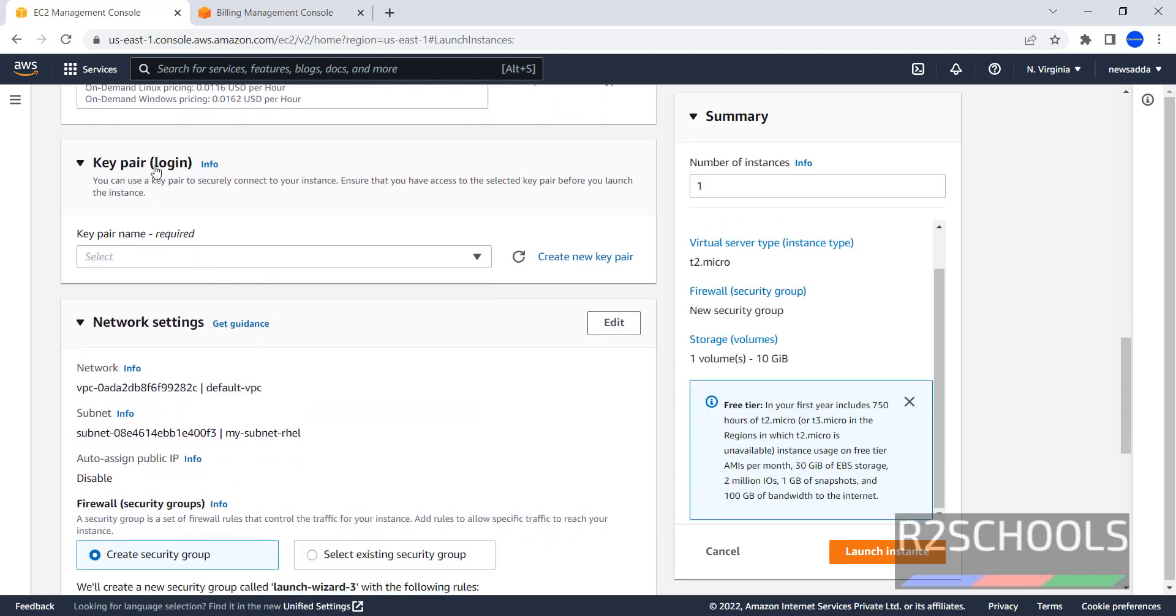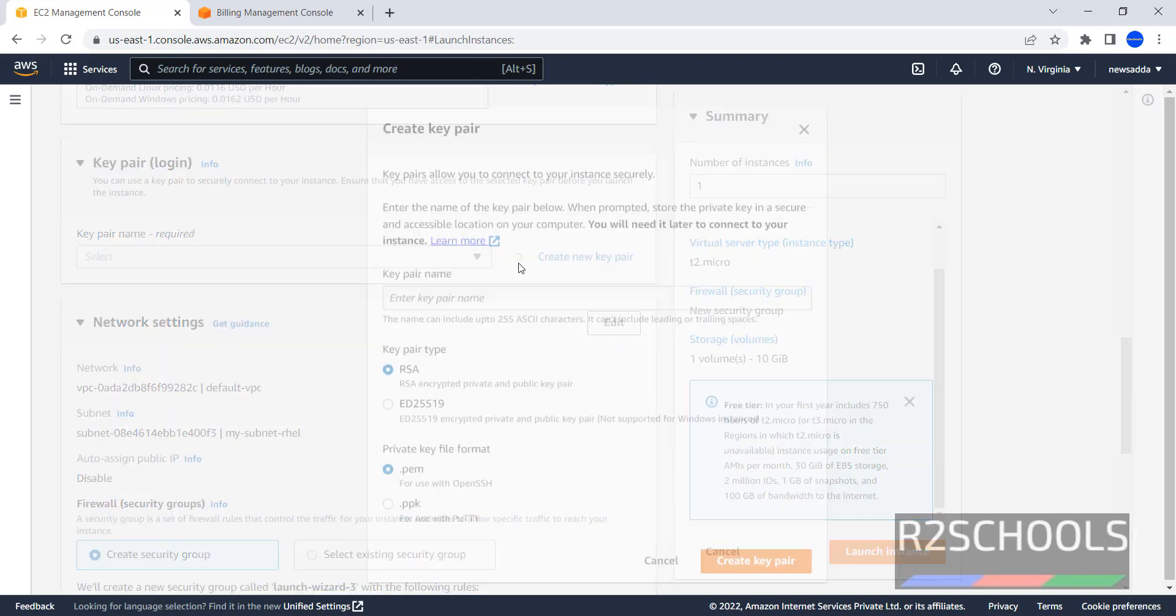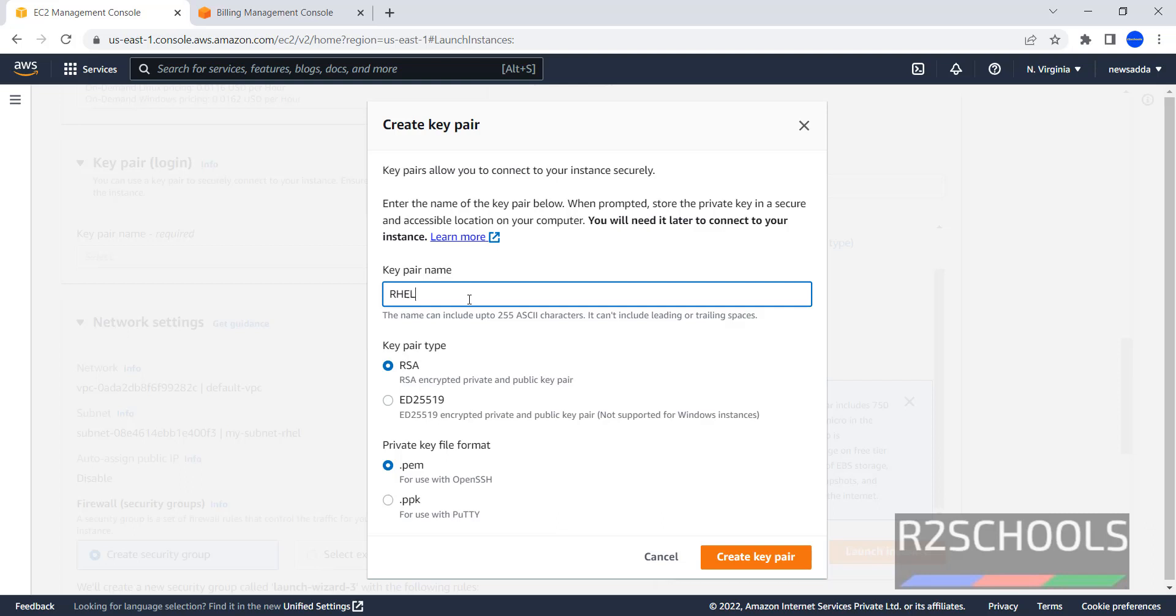Now Key Pair, we have to use a key pair to securely connect to our instance. Click on Create New Key Pair, RHLI, then Key Pair Type is RSA, and Private Key File Format is PEM, click on Create Key Pair.